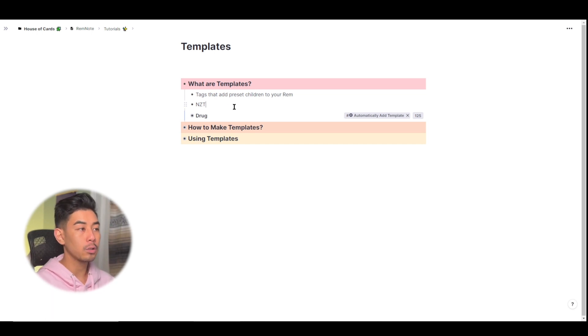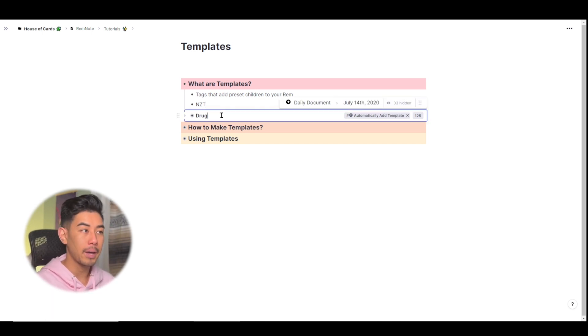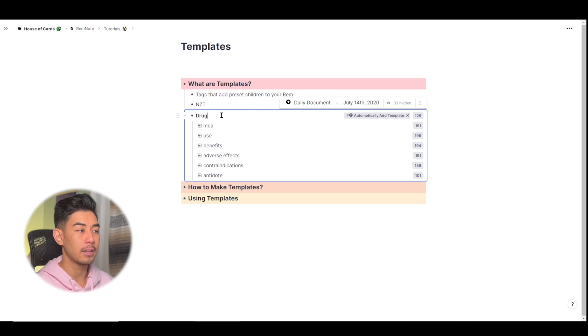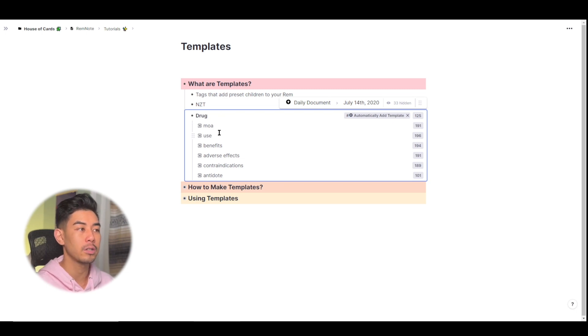So I portaled in the drug template that I made in the past and if I expand this, you can see that I have mechanism of action, what the uses are, the benefits, the adverse effects,